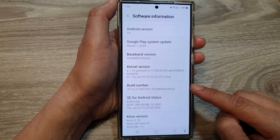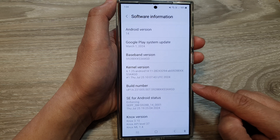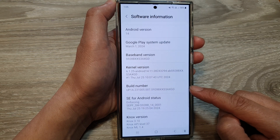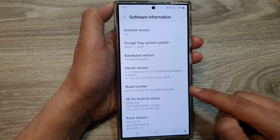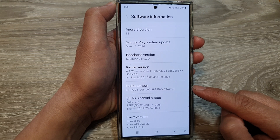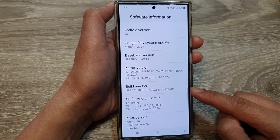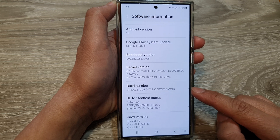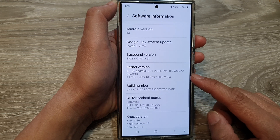You can also use it for customization. If you're interested in customizing your Android device, understanding the kernel version can be important. Some custom ROMs or kernel tweaks might be specific to certain kernel versions.